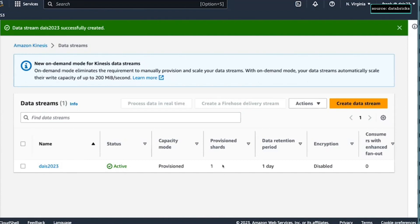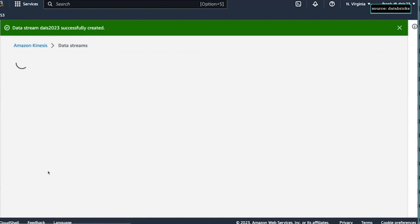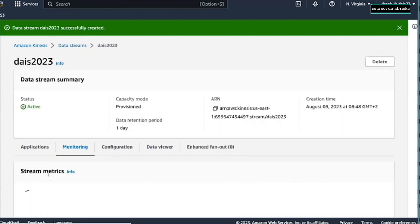it has one shard. Data retention is one day, so this data is not stored forever. This is more a buffer, as I explained to you already.